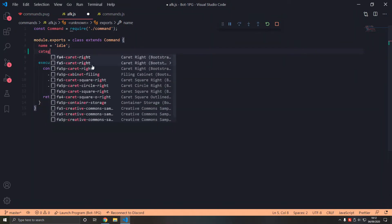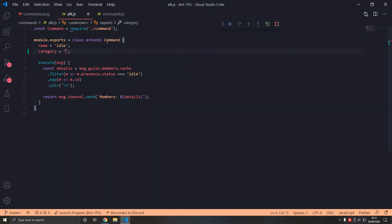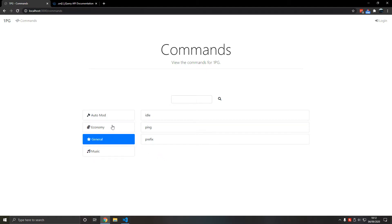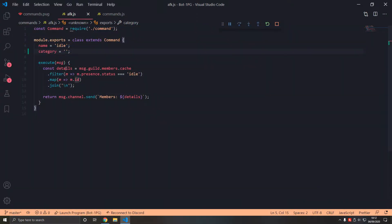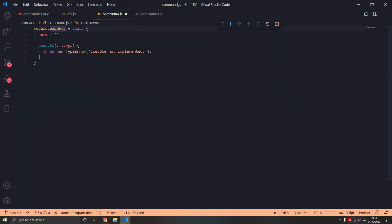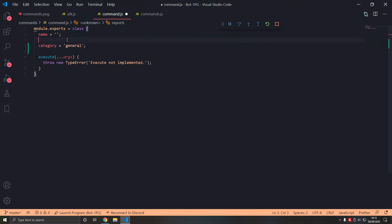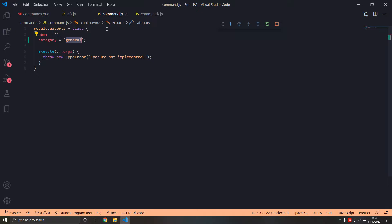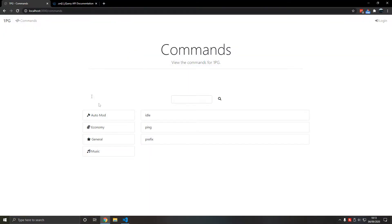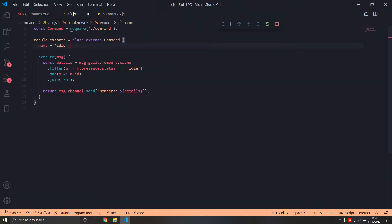We're going to add categories. So what category is the idle command in? It fits in something like utility or general. We could have a category called admin — that might be more specific. So idle is a general command. The default category we can set as general, and this basically overwrites the default, but we don't need to specify it because all commands are now in the general category.